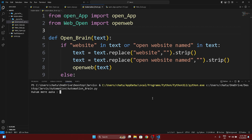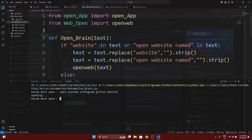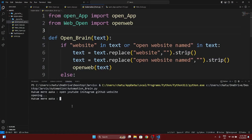Let's turn it on and run. I'll write commands to open YouTube, Instagram, and GitHub — specifying 'website' in the command. Press Enter. YouTube, Instagram, and GitHub all open successfully. This is good.